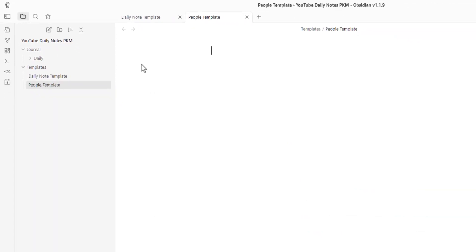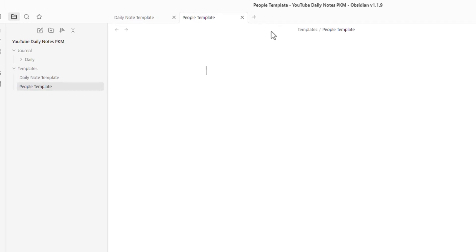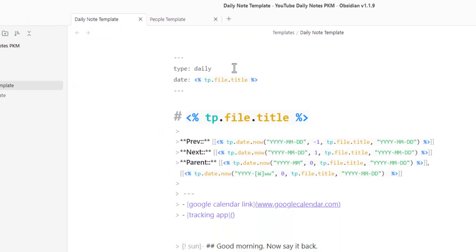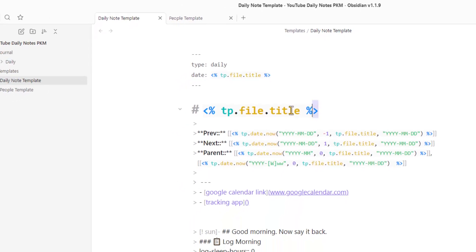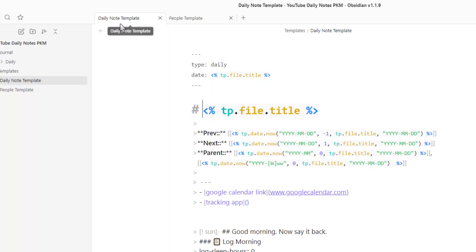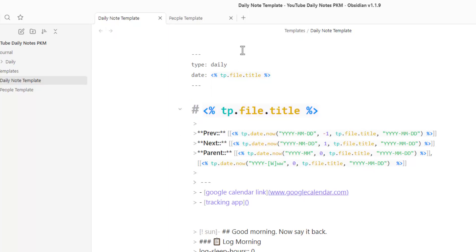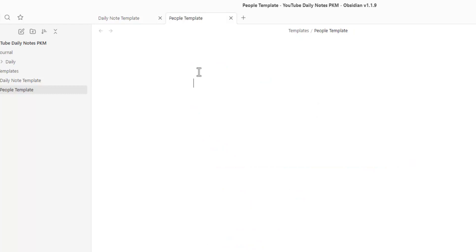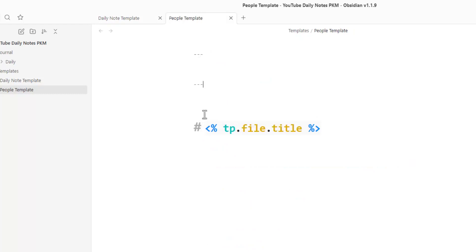First things first, we want it to take the heading — so if you meet Elon Musk, his name will appear. Because we disabled the auto-naming function, go back to your daily note templates, take this code, go back to people's template, and paste it in because we want YAML front matter before the content.